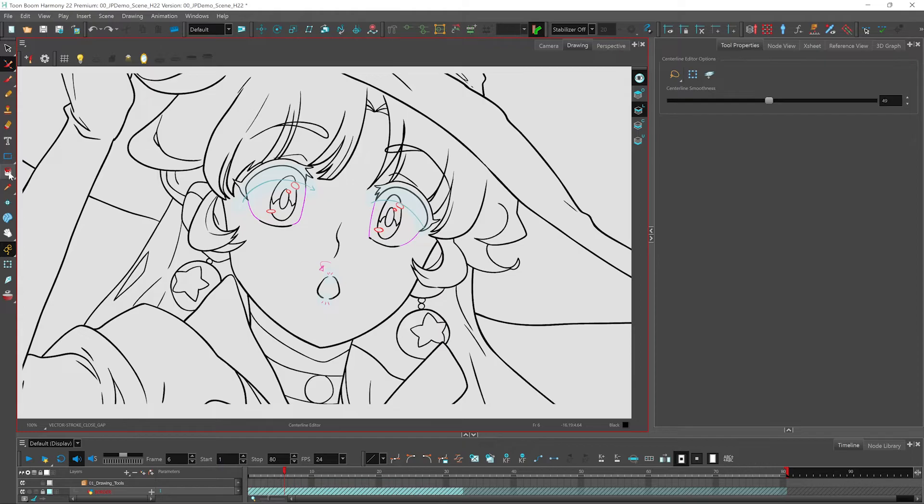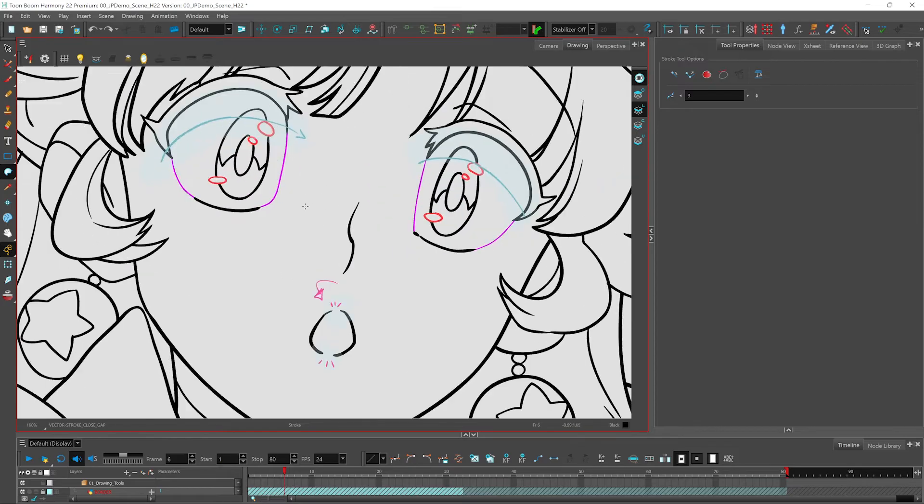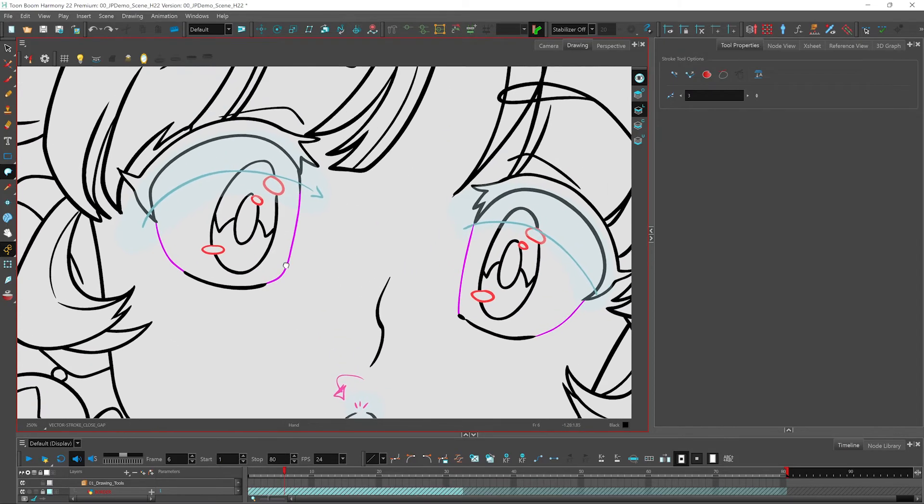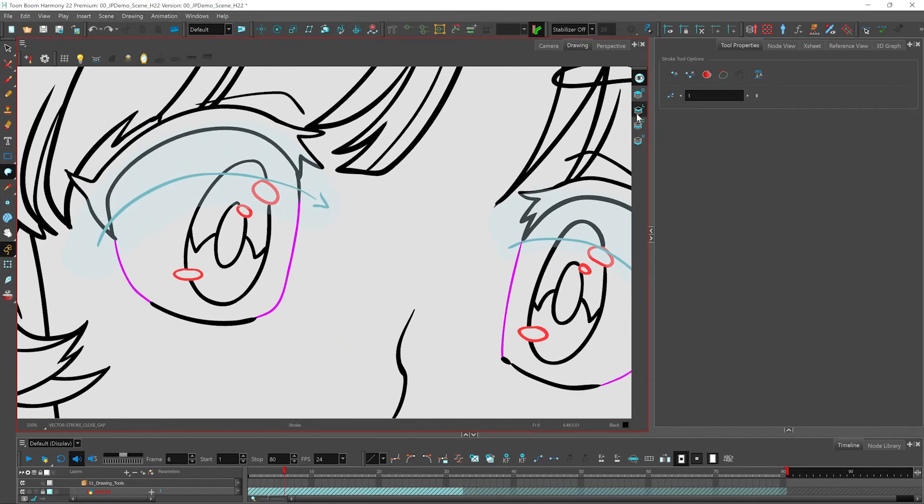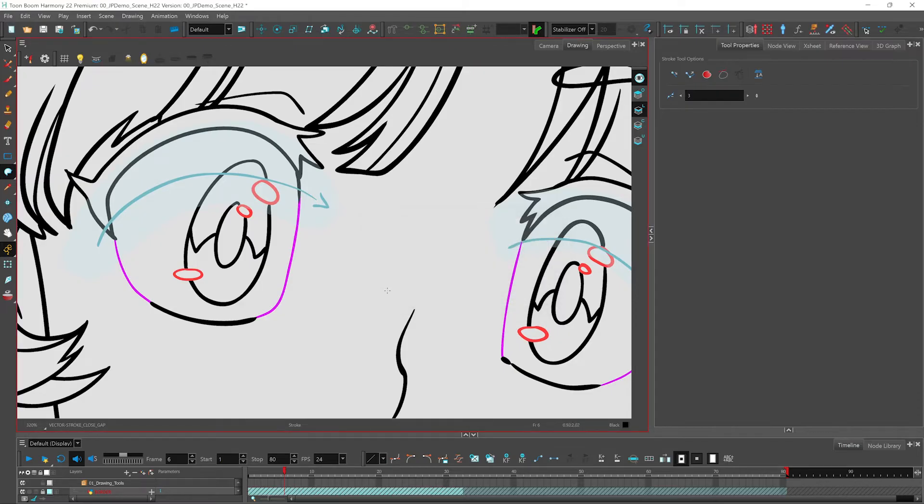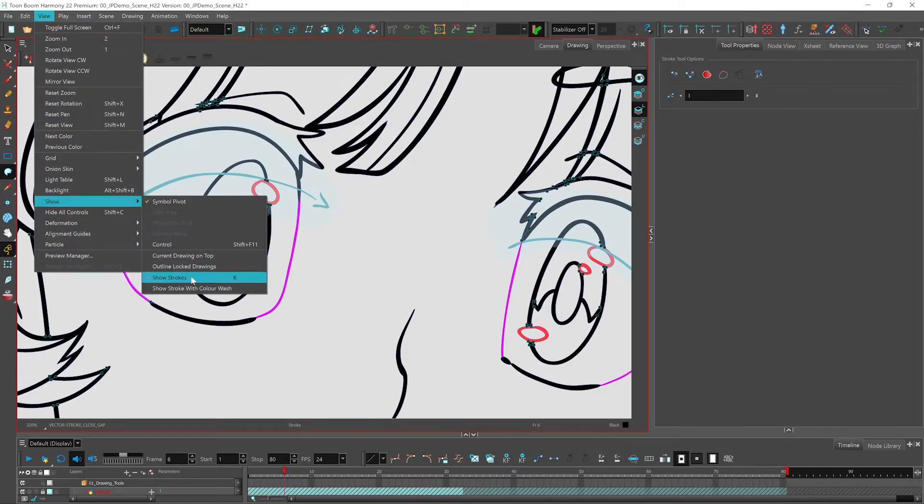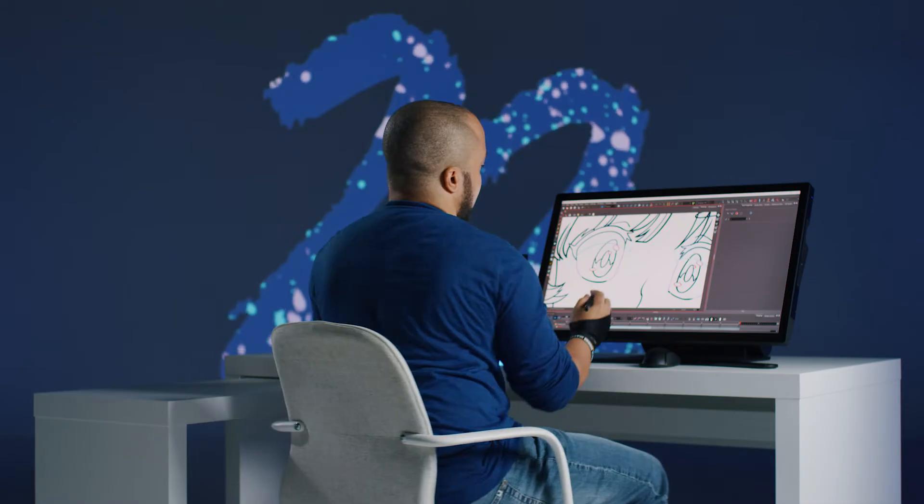So we're going to work on our line art. We're going to go into our paint tools and select our stroke tool. I'm going to zoom in, make sure I'm on my line art, and I'm going to draw my stroke like this. You'll get a message saying that you drew a stroke, but it won't be visible unless you show the strokes. That's okay. You can use your keyboard shortcut K, or you can go to view, show, show strokes. The great thing about the stroke tool is that you can actually use your contour editor to adjust the lines after you draw them.